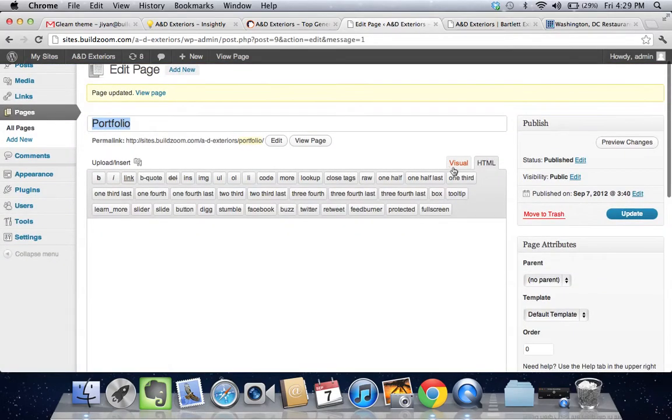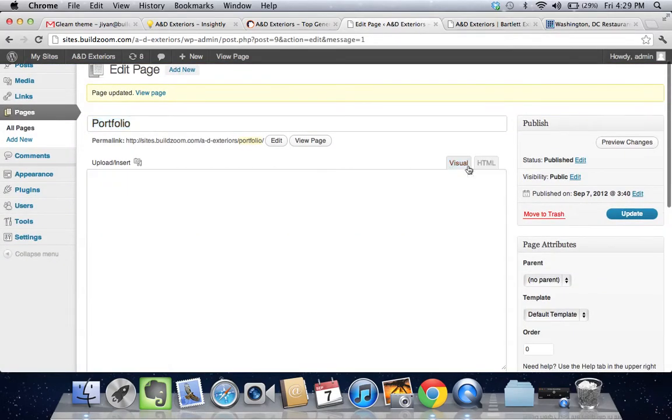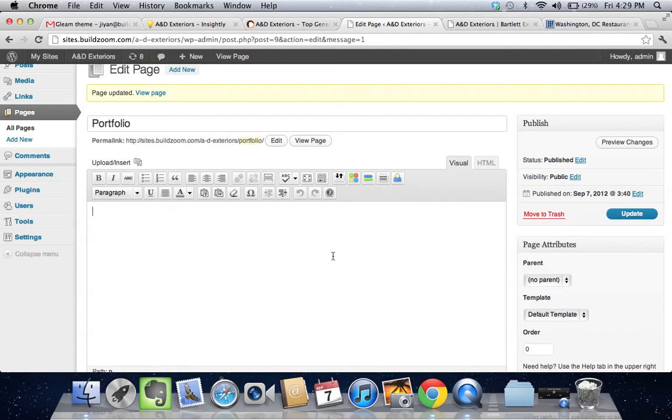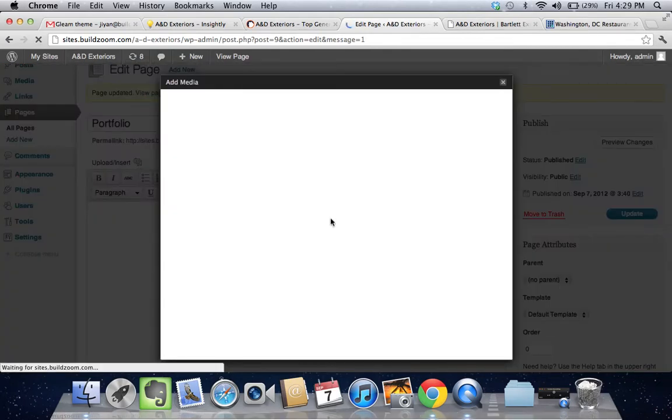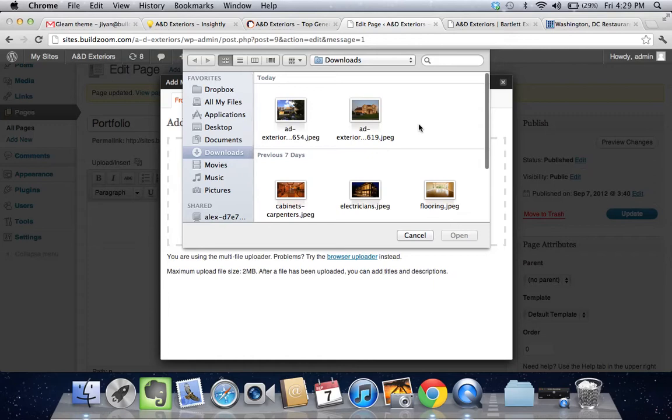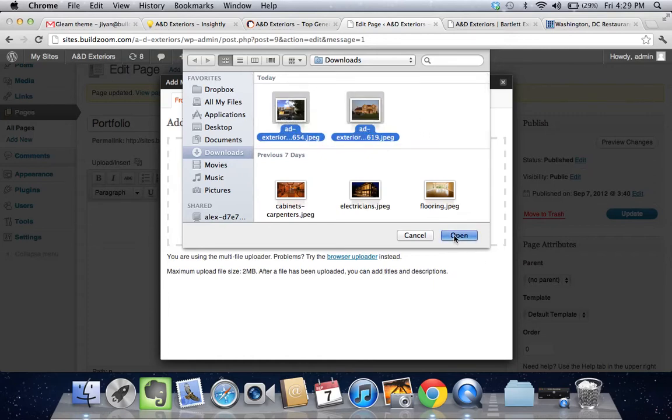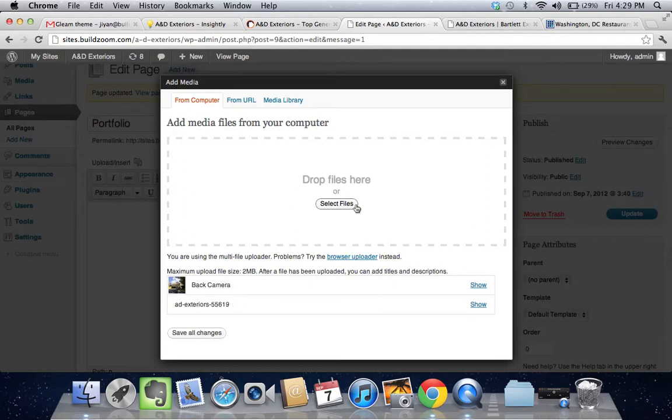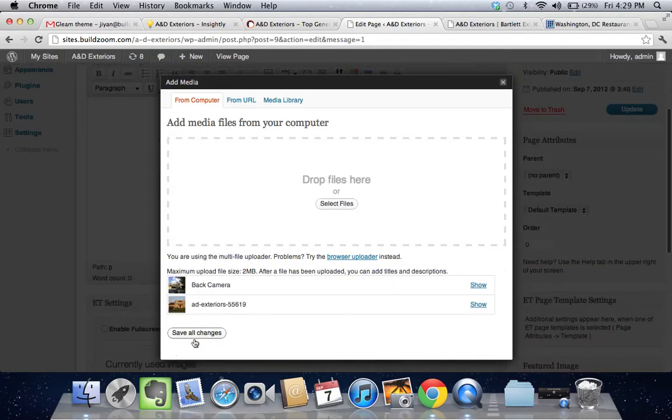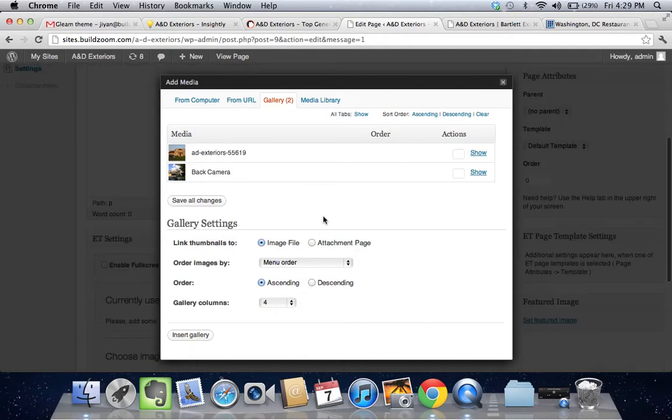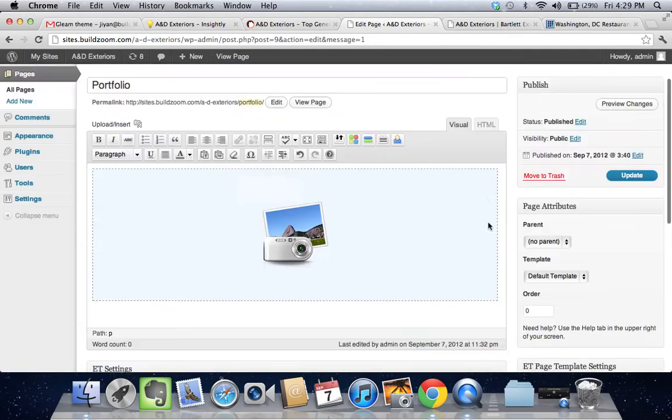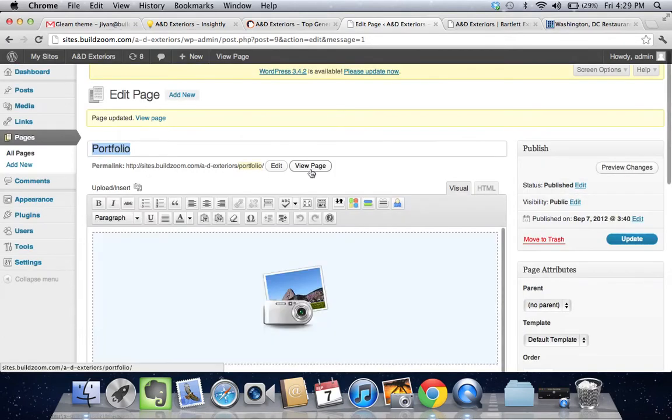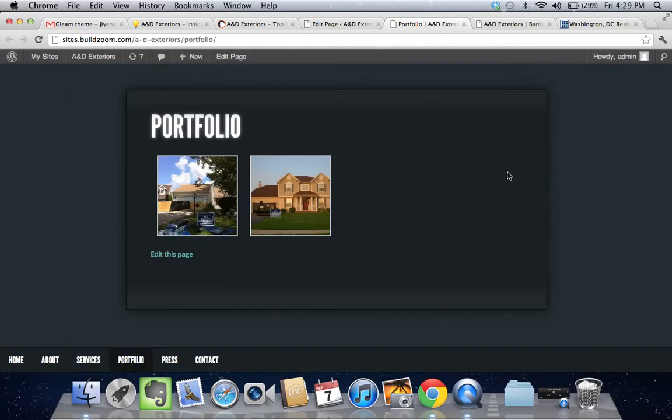When we add our images in, we're going to basically go ahead and add a gallery in, just to kind of show a quick example of how that's done. Let's go select these two files, for instance. We're going to save all changes and then insert that gallery. We're going to update. Let's take a look at the page. There we go.